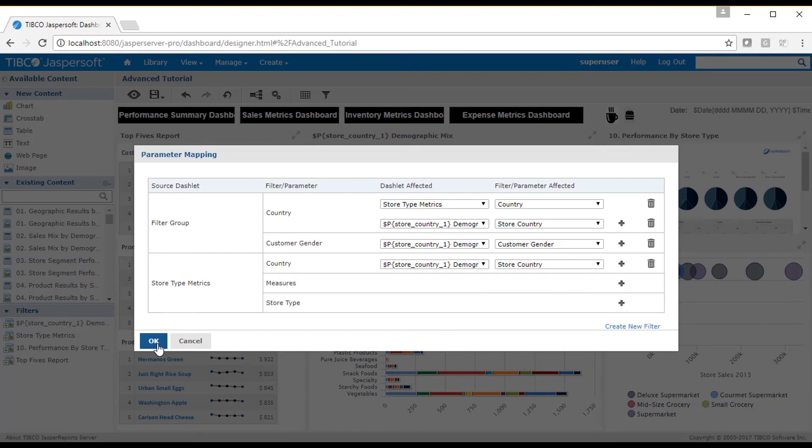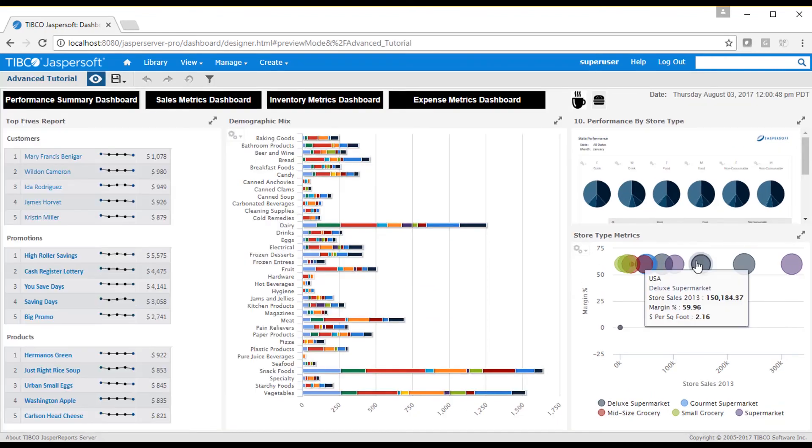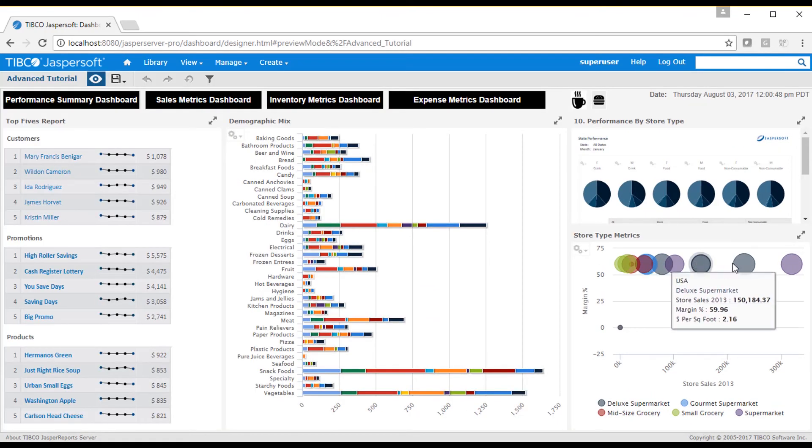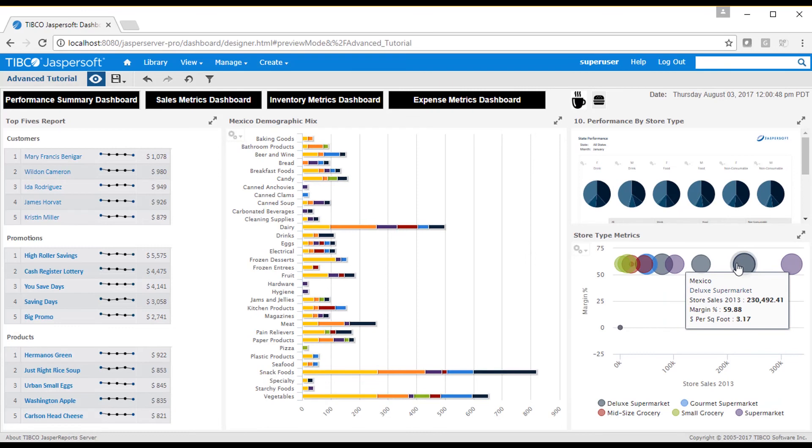I go to the display mode to test my bubble hyperlink. You can see how the click action causes the demographic mix chart and title bar to update.